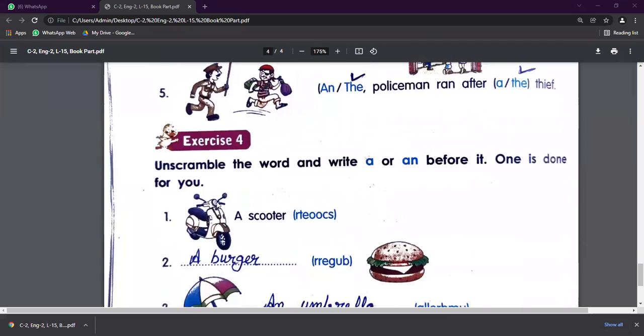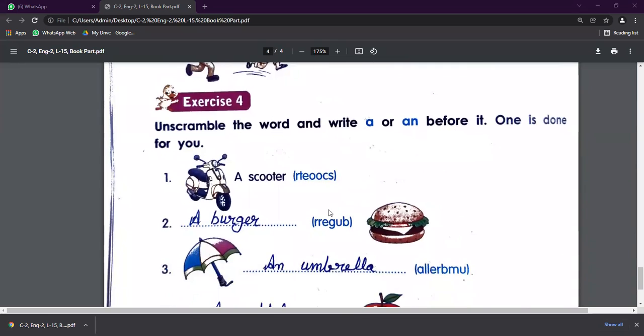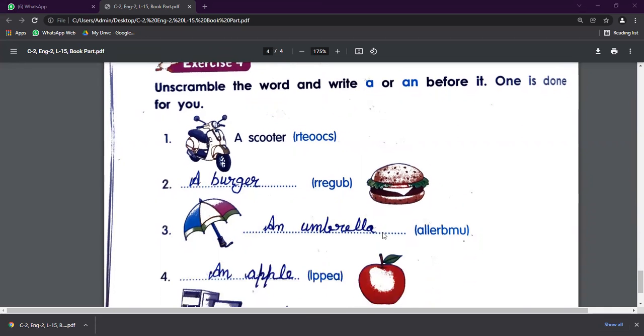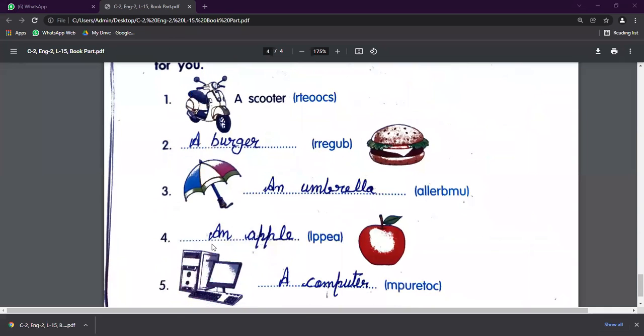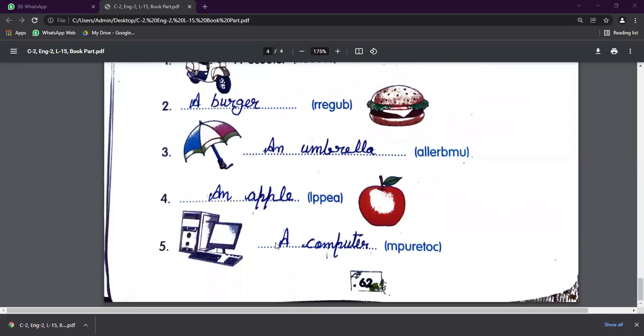Exercise number four. Unscramble the words and write A or An before it. And one is already done for us, so a scooter. Let's unscramble this word. Arrange these letters: a burger. Next, it's umbrella - an umbrella. Next, an apple. Next, a computer.